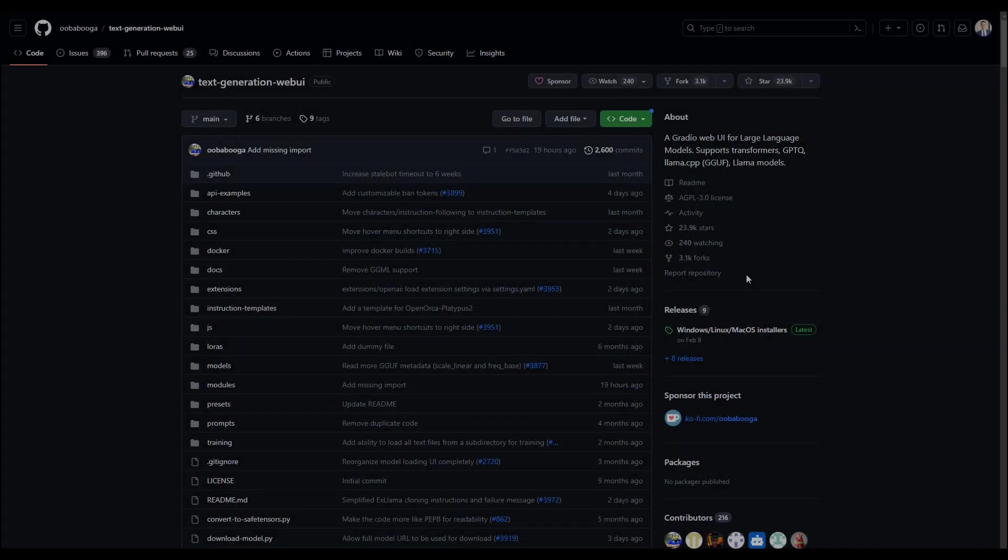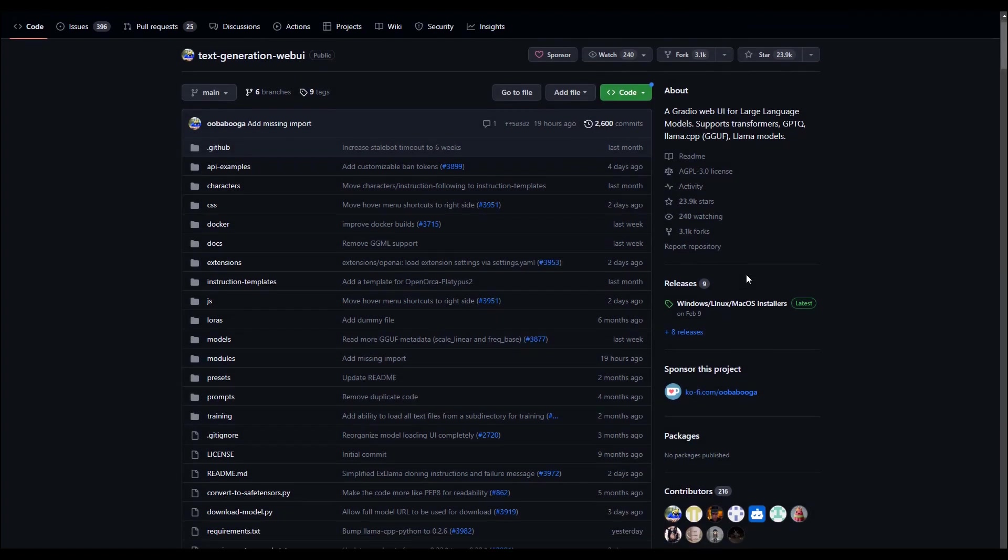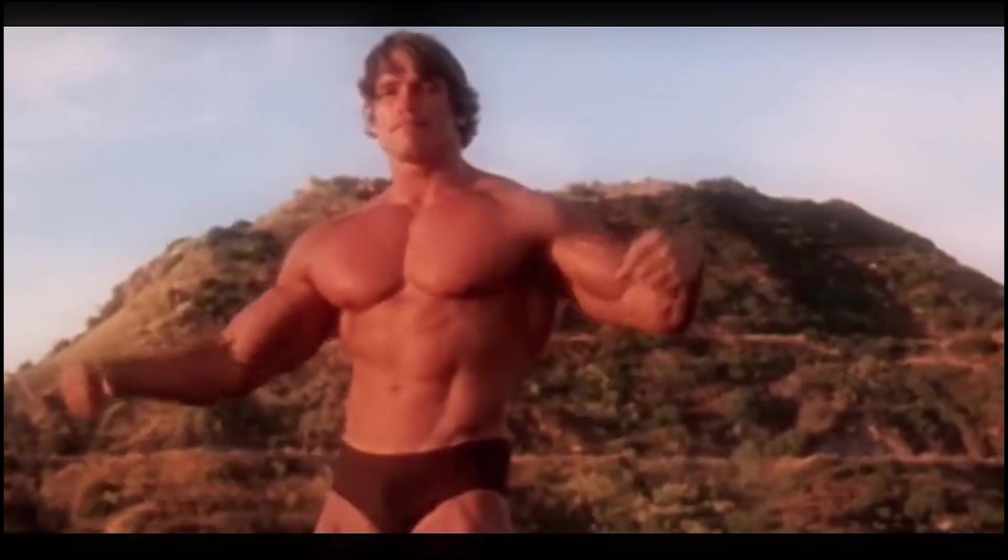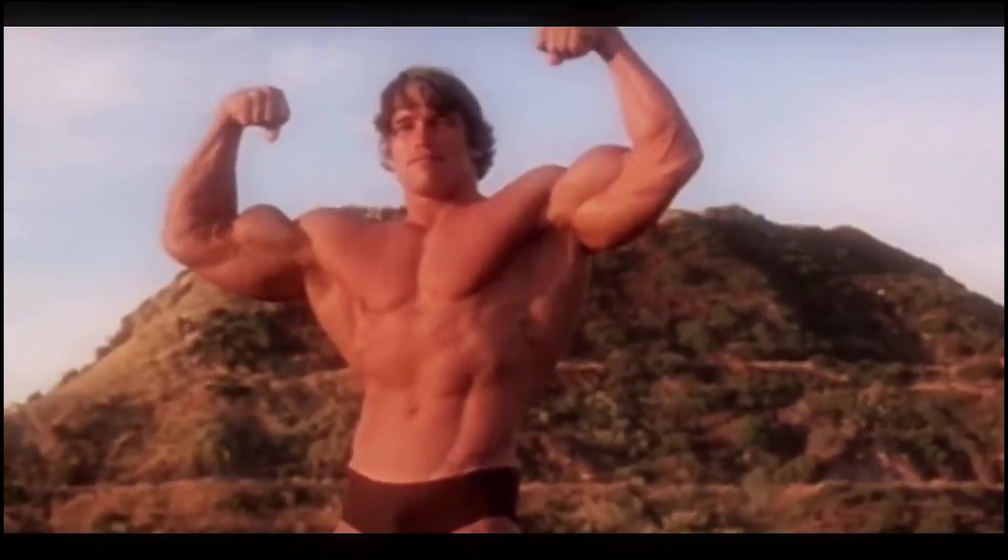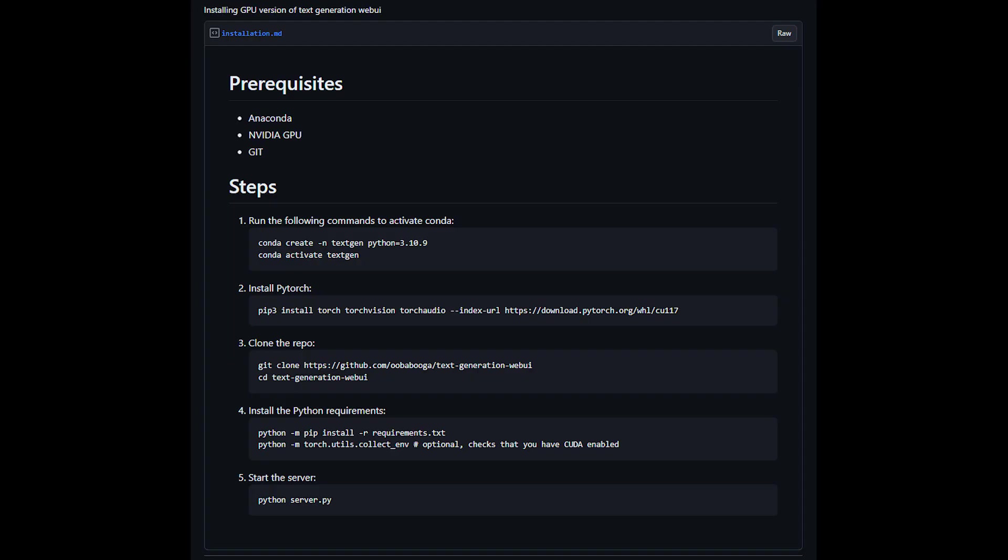We are going to use text generation web UI as our interface for the chatbot. We will spend a bit of time installing this and forcing it to use our CPU instead of our GPU. For those of you flexing that you have a GPU, I will upload everything you need to know in a GitHub gist.